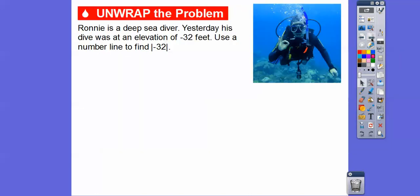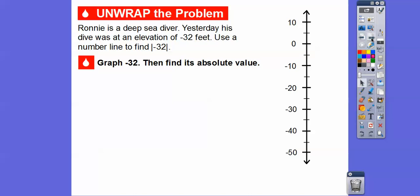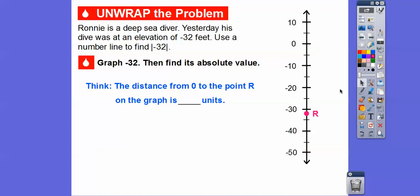Here's a problem. Ronnie is a deep sea diver. Yesterday his dive was at an elevation of negative 32 feet. We're going to use a number line to find the absolute value of negative 32. Since we're diving, we'll use a vertical number line. So zero is right here, negative 10, negative 20, negative 30 — negative 32 would be right about there. The distance from zero to this point R, standing for Ronnie, is 32 units from zero. So we just want to know what's the distance from zero on a number line.